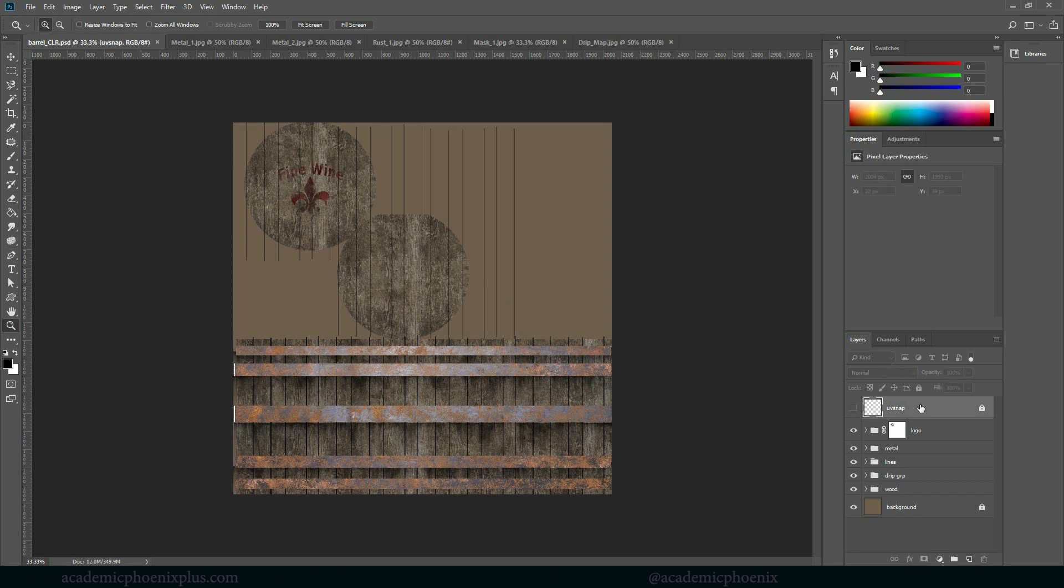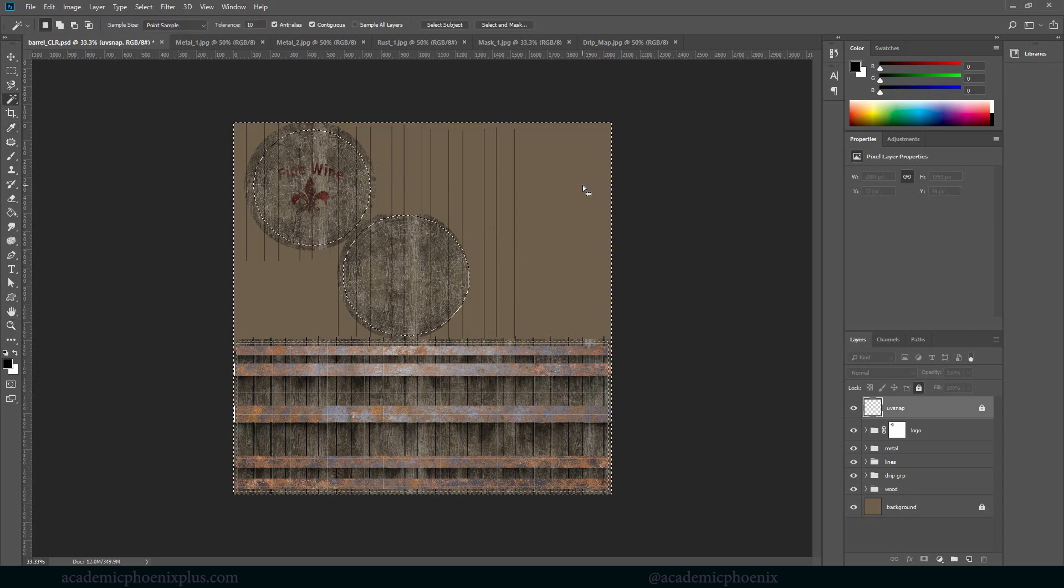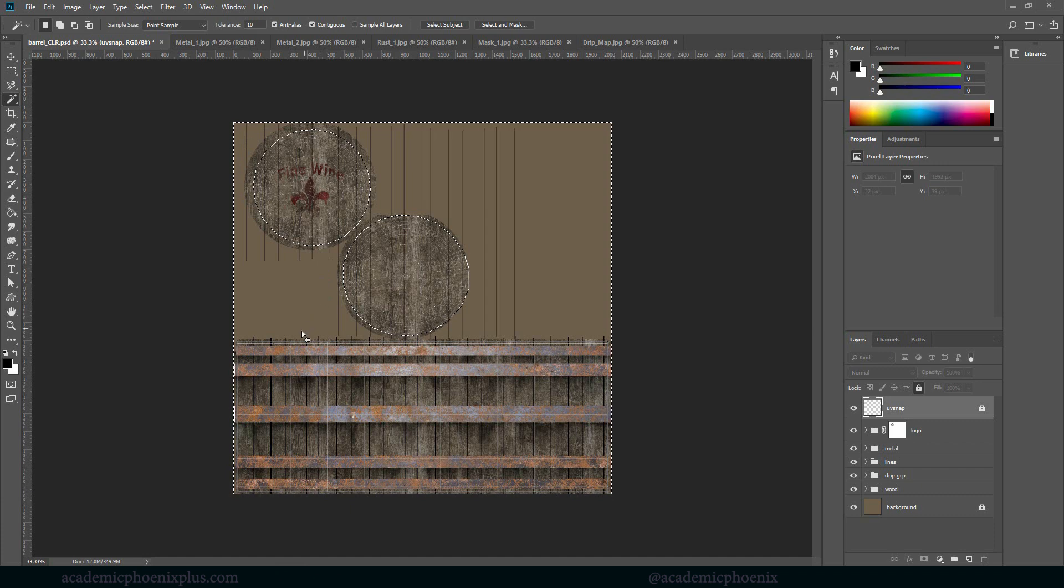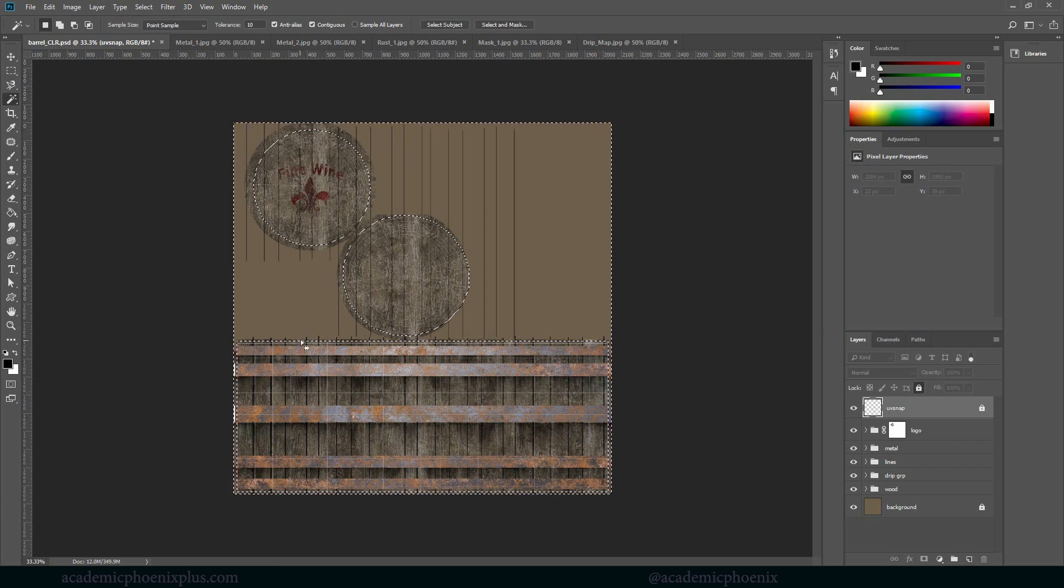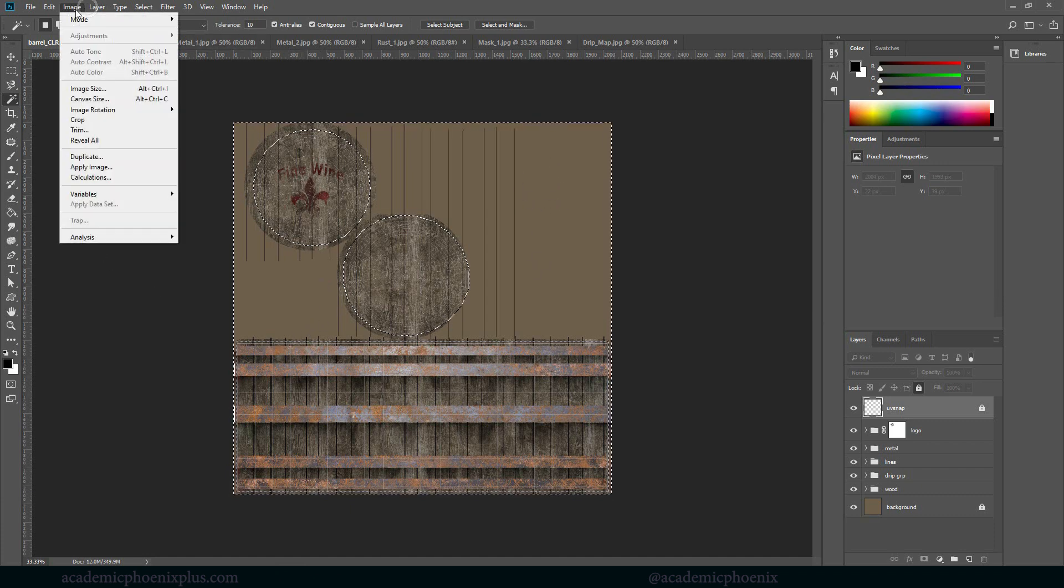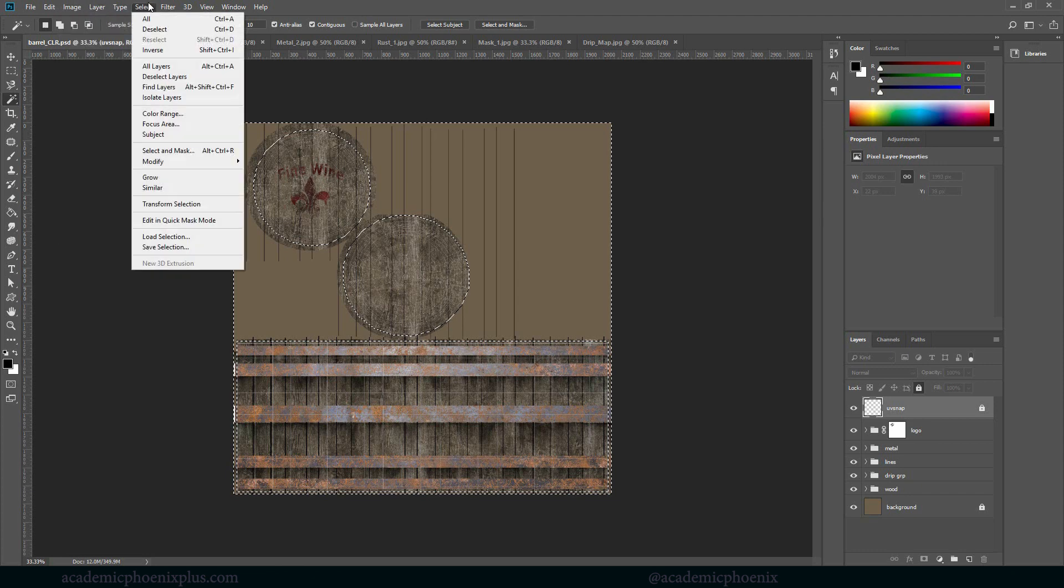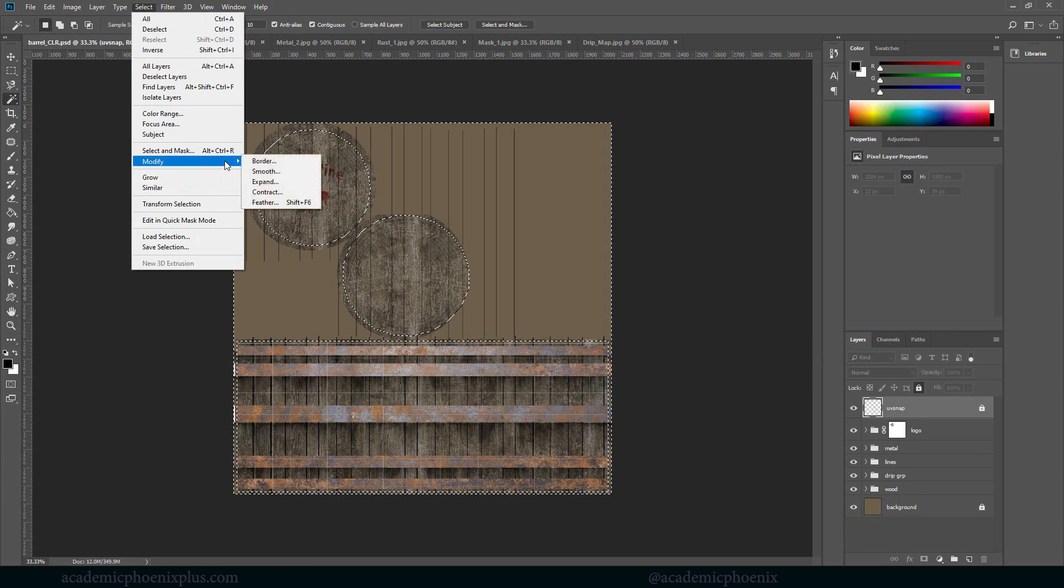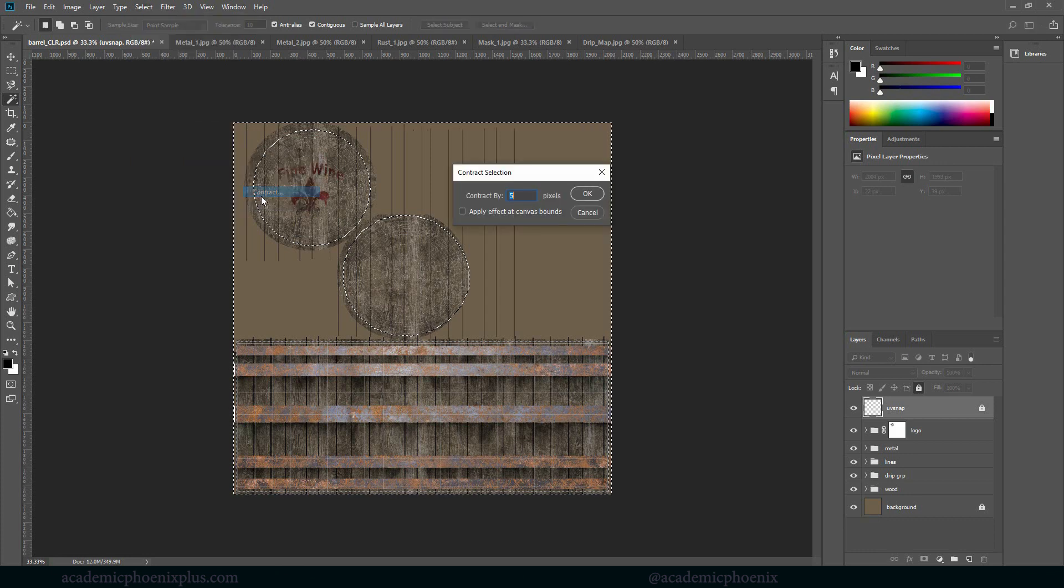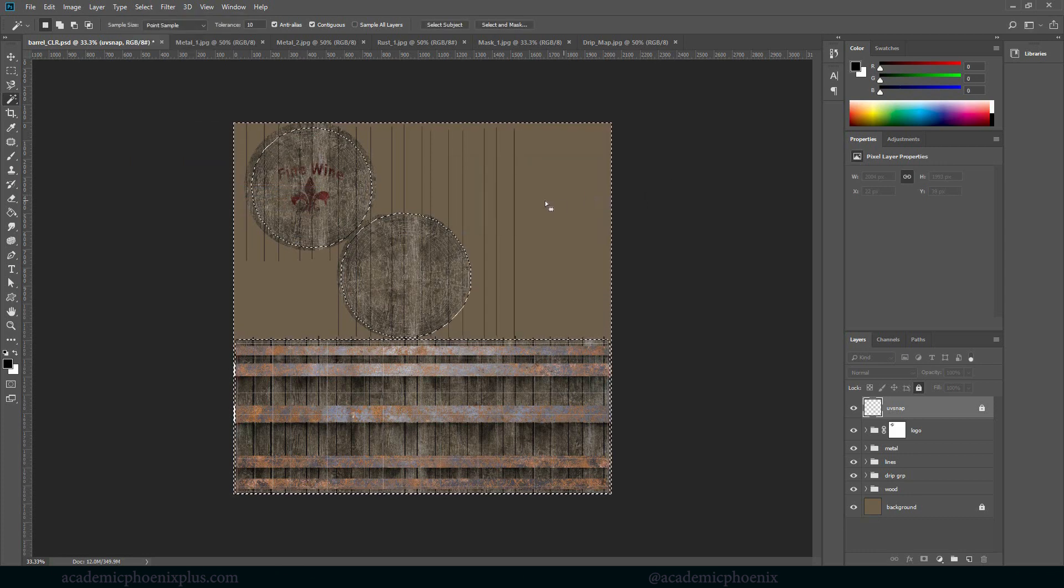So the way to do that is using our handy UV map. Now this shows us the outline of our UVs. So what I'm going to do is grab a magic wand, click outside of the UVs and you'll see that it makes a selection. All the empty space. Then I'm going to go to select, modify, contract and I'm going to say 10 pixels. Click OK.